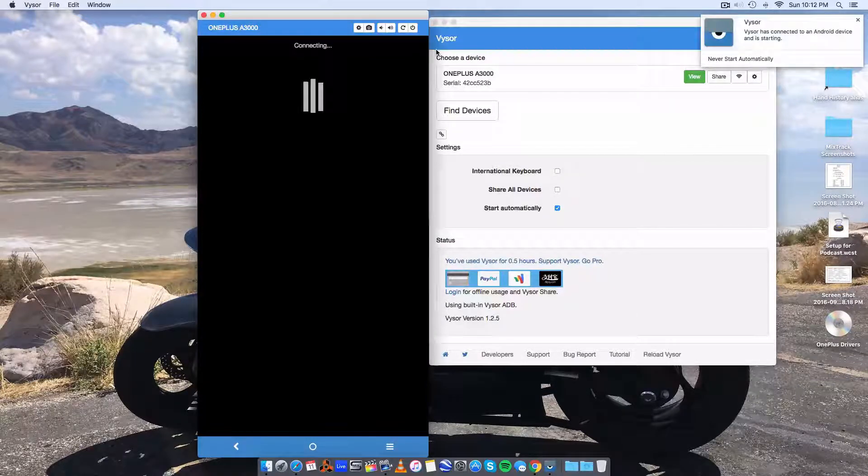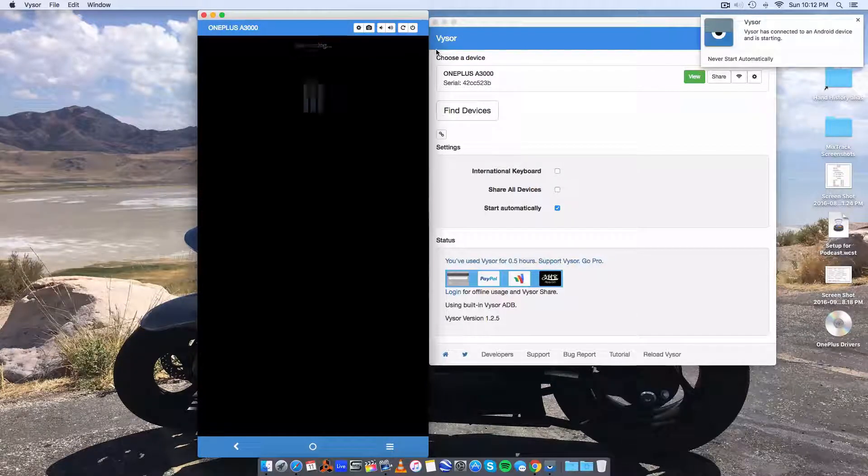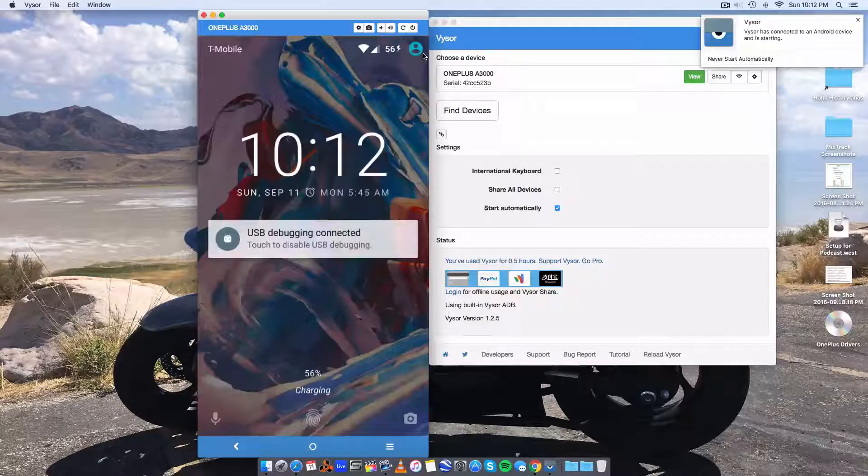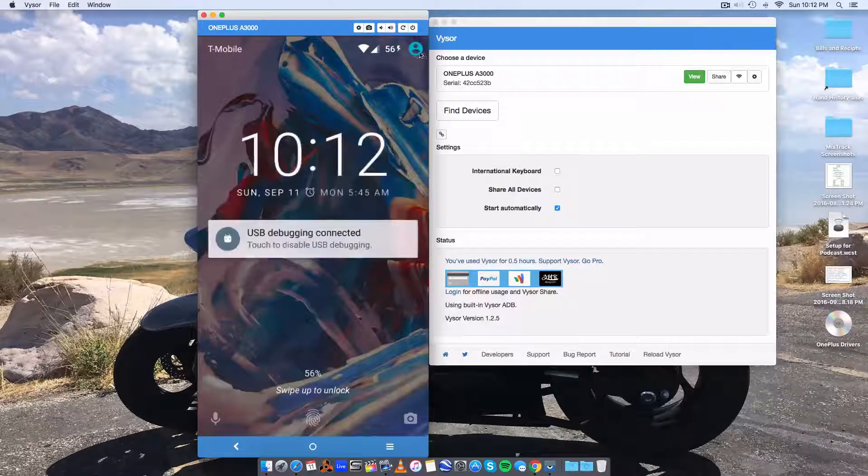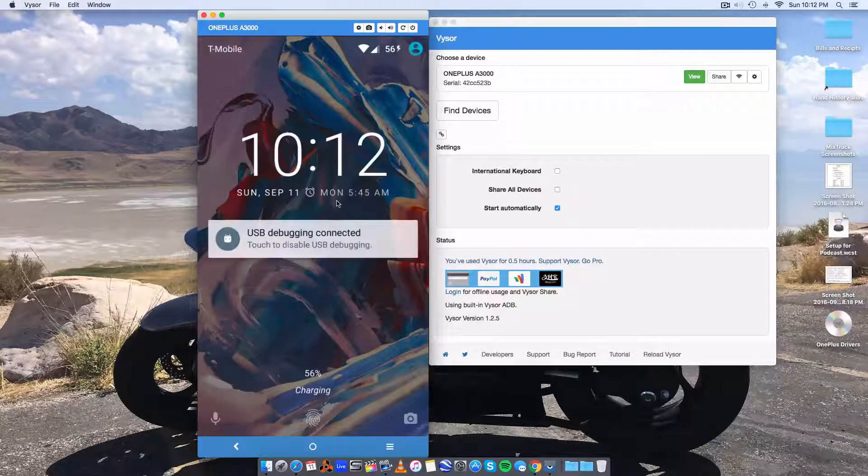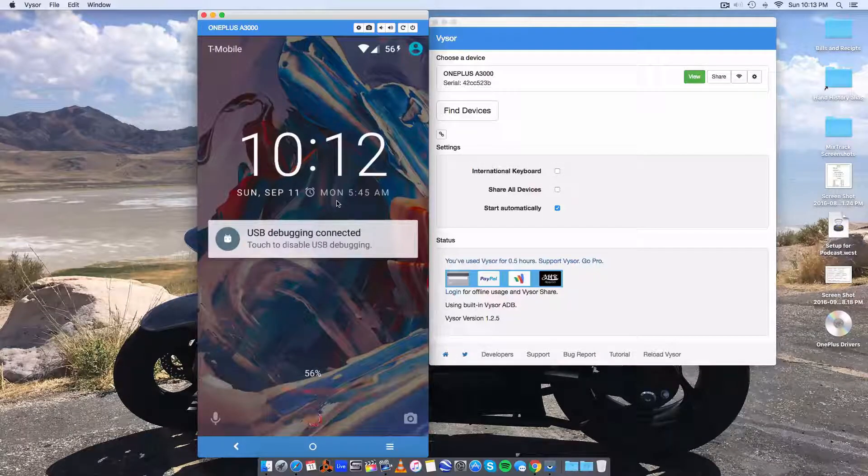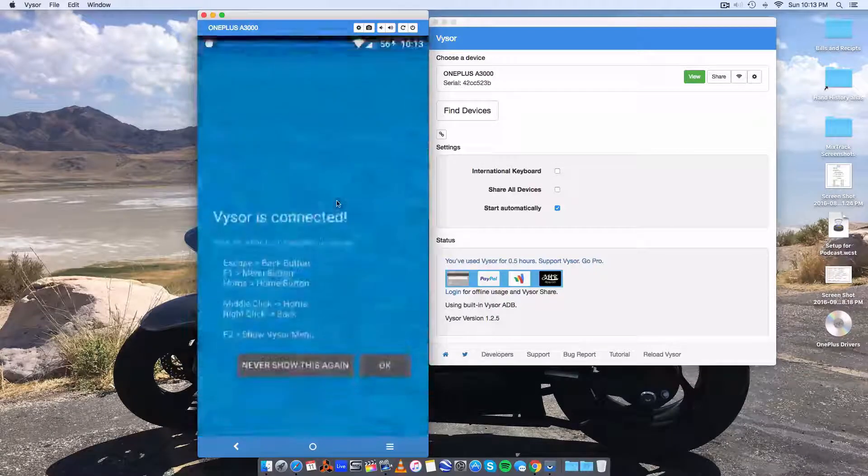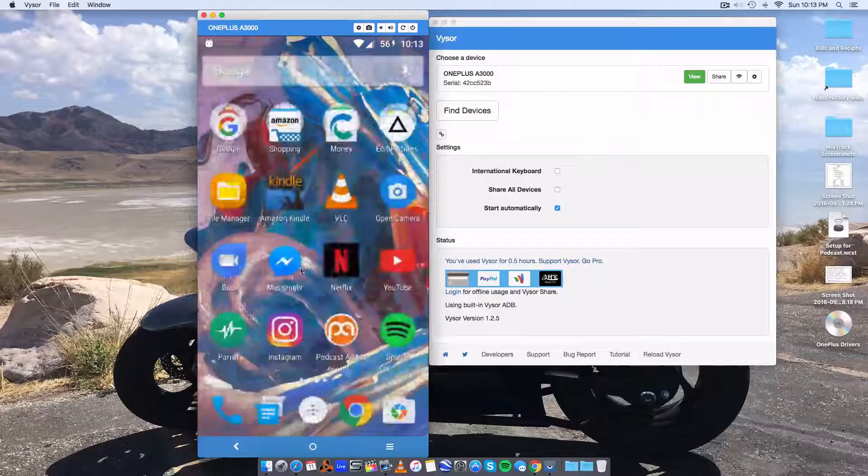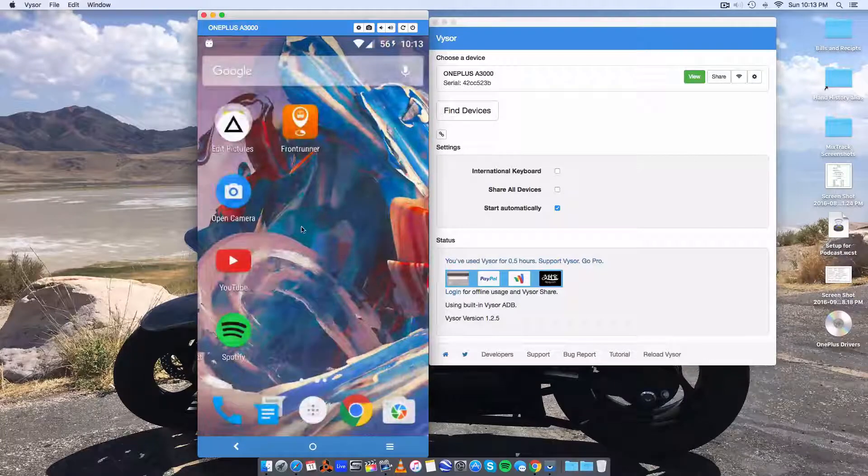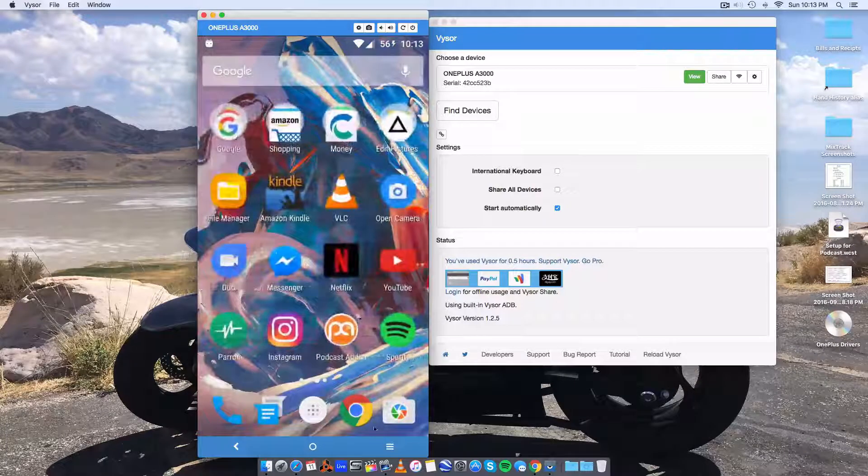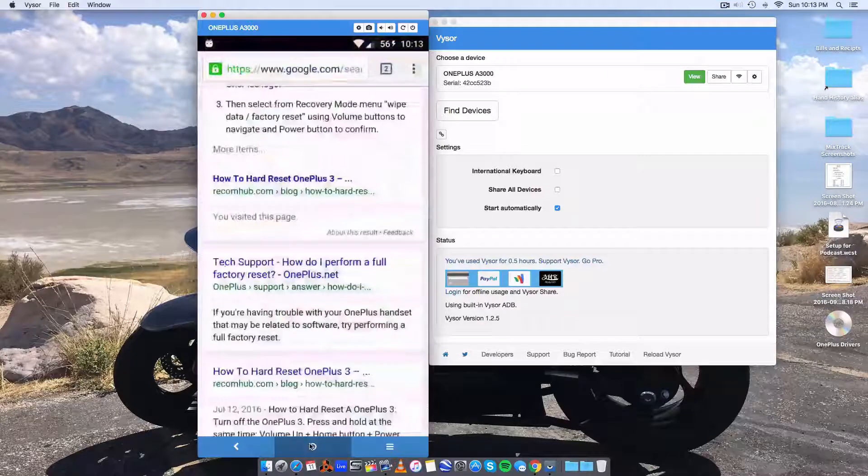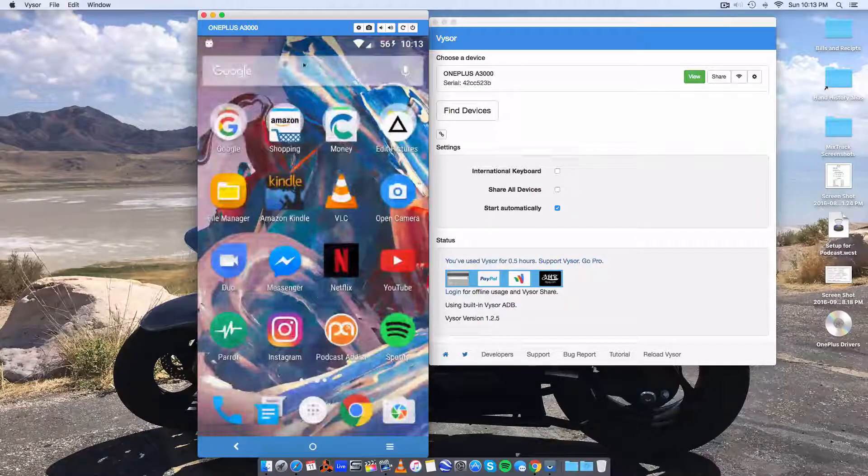So I'm connecting to it right now using visor. And that's my phone there. I can actually control everything on the phone by just using the phone or actually by sliding around with the mouse and launching things like that. So it's pretty cool.